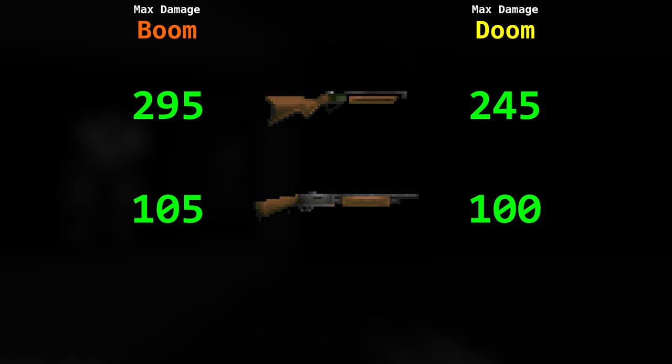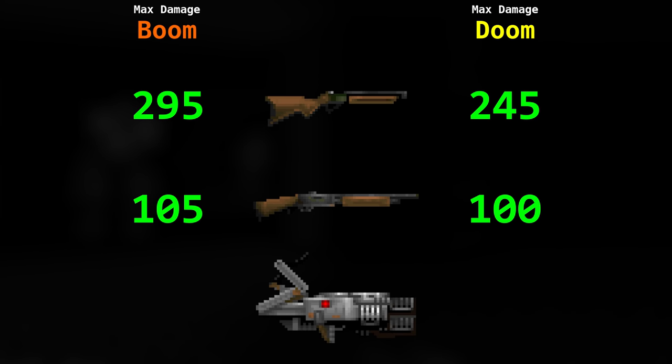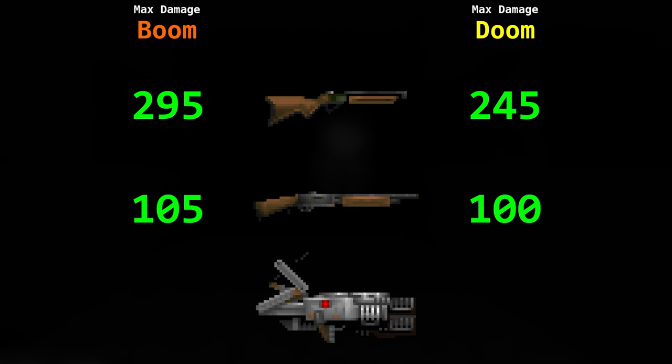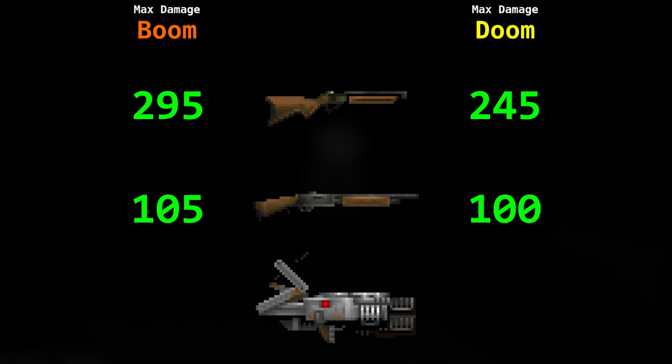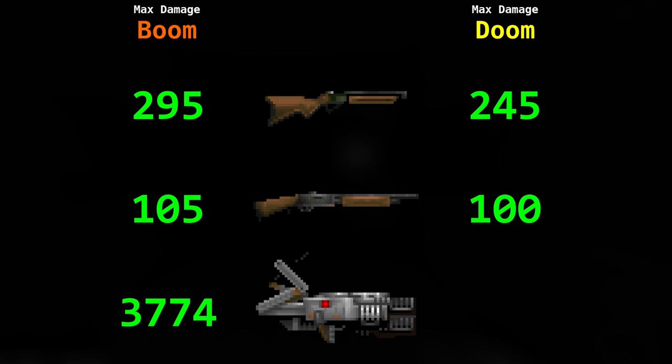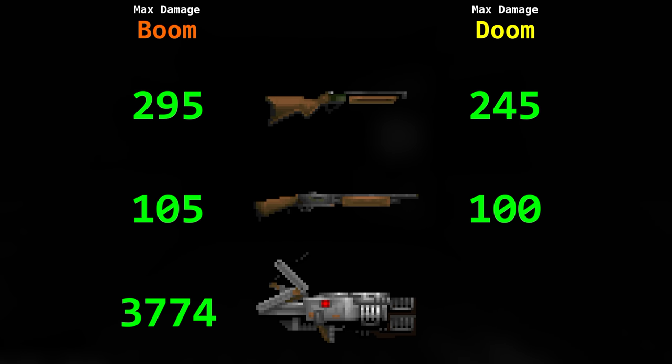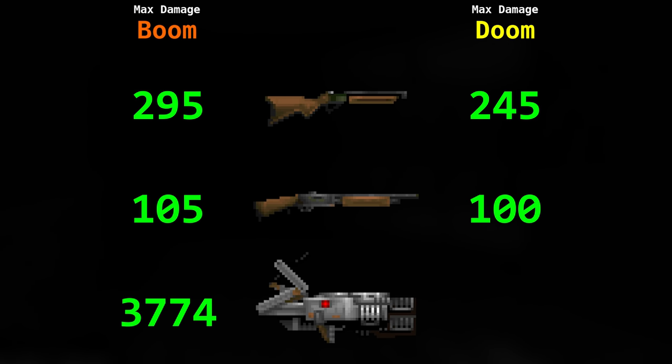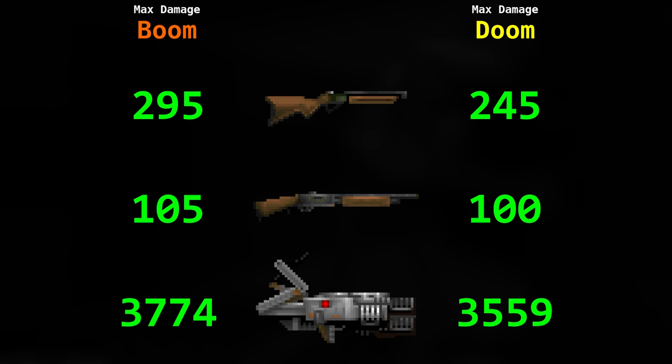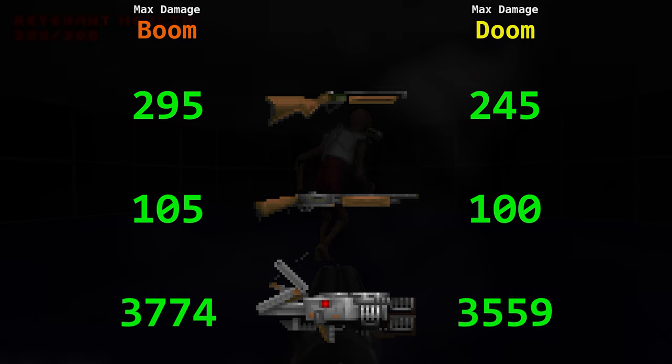With the shotgun it's 105, 5 more than Vanilla Doom. And the BFG's max damage, that is 40 tracers and a max damage roll BFG ball, is 3774 damage. Vanilla Doom's is 3559 damage.